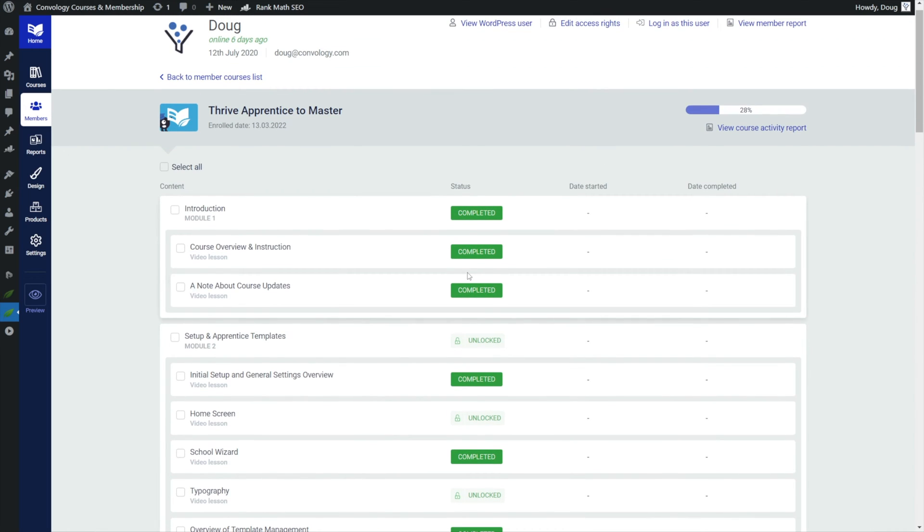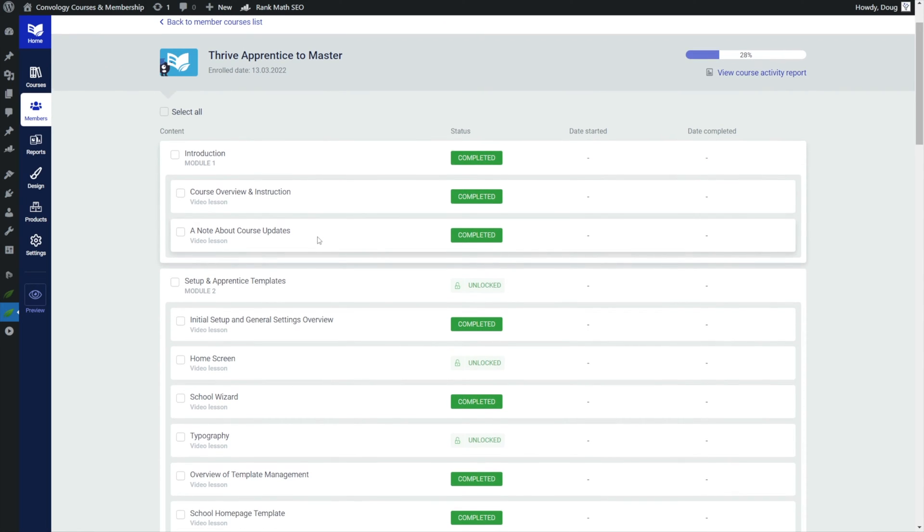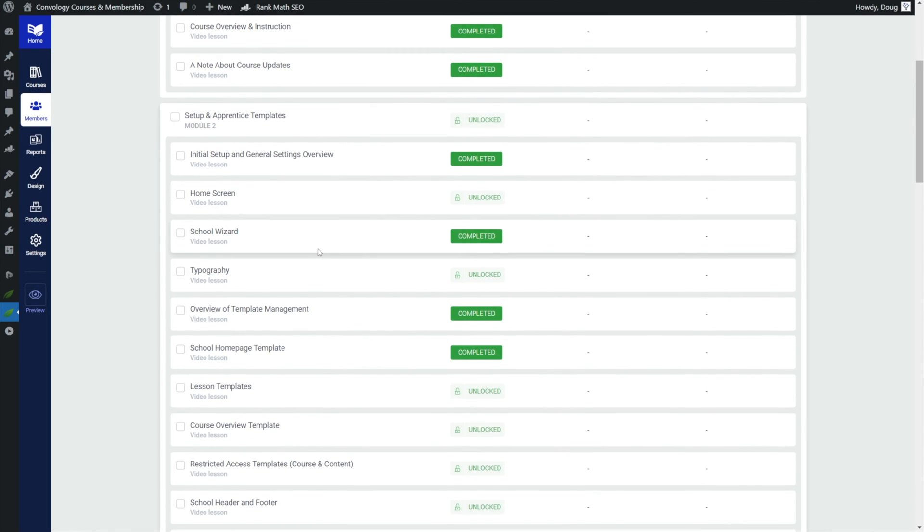This is really helpful because if you have students, and I get this all the time, someone will say to me hey Doug you didn't cover this in your course, how do I do this? I can jump in here and I'll be able to come back and I'll look at them and I'll say, oh it looks like you said I didn't cover typography but you actually didn't take that lesson. Go back in, it's lesson number whatever. Here's a link, let me know if you have any questions.